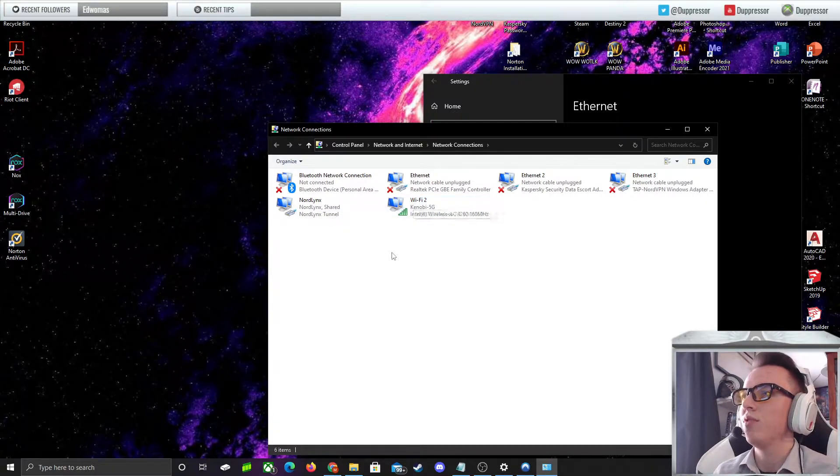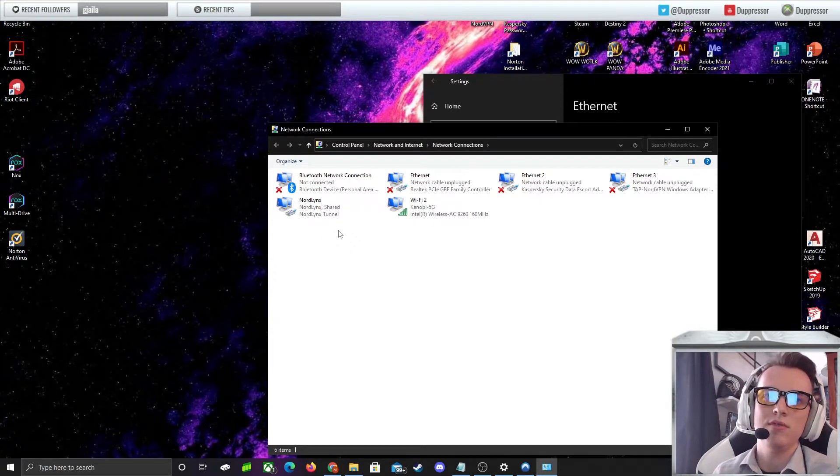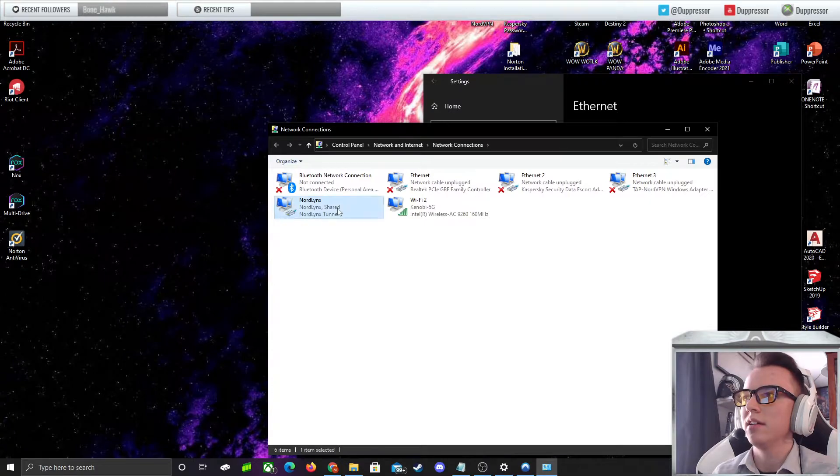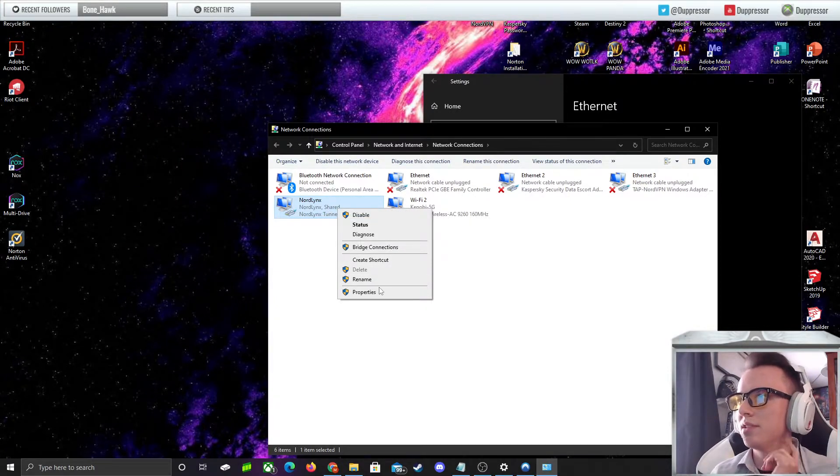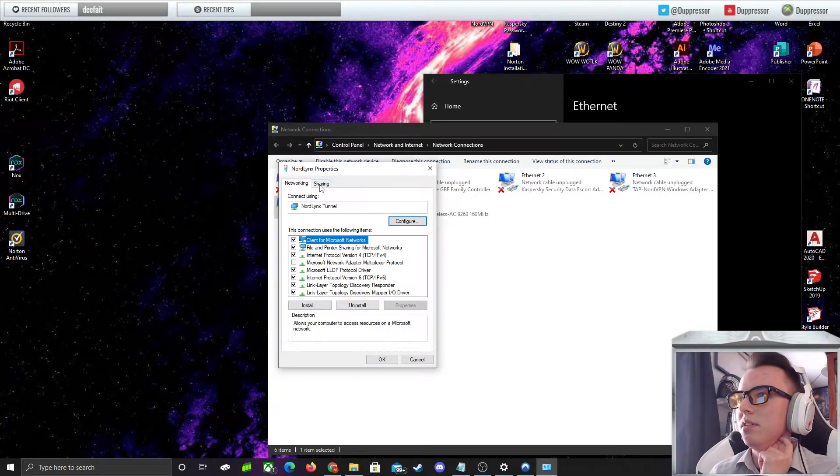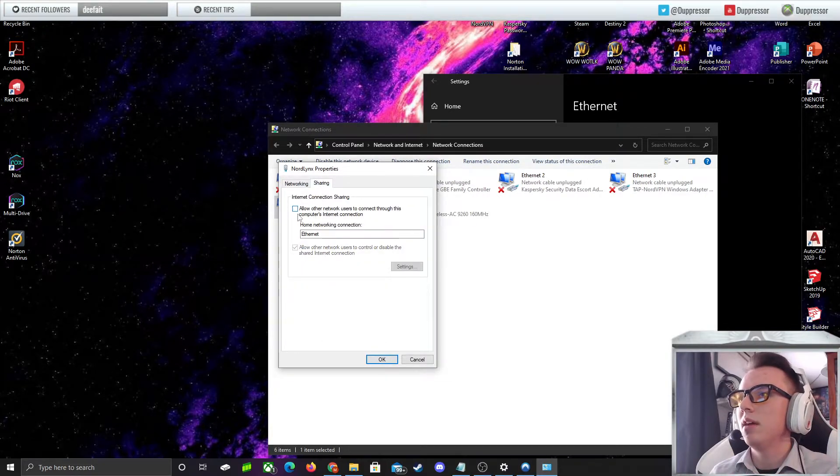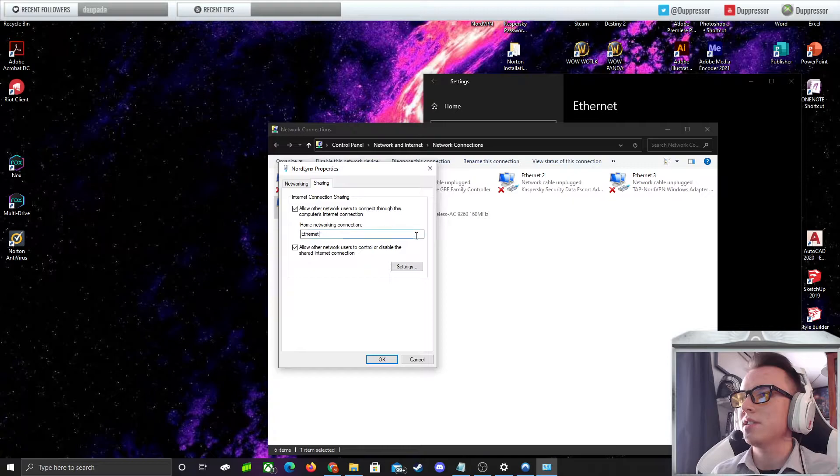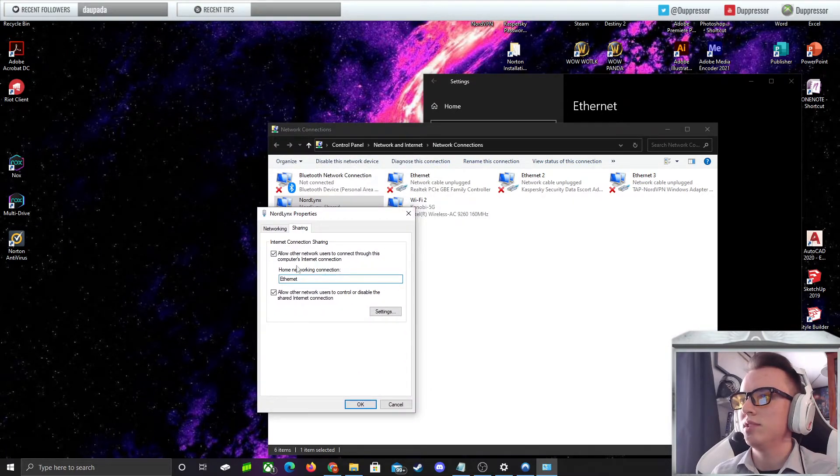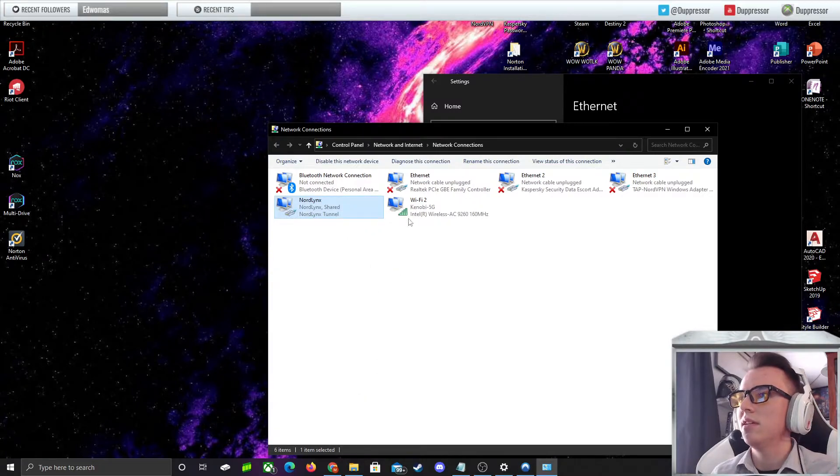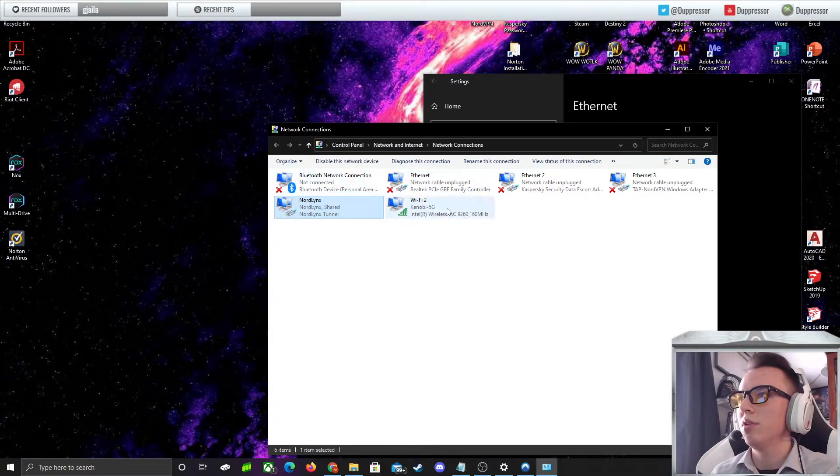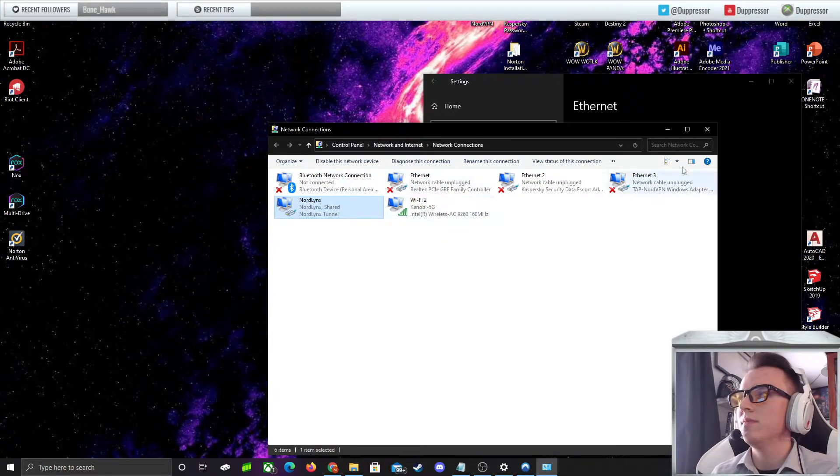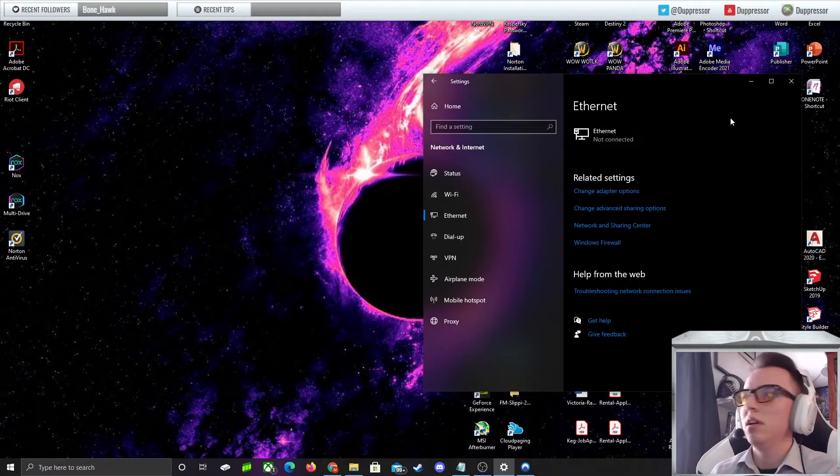The first thing you're going to want to do is right-click on your Nord links properties. Then you're going to check this box and select whatever Ethernet you're using. In my case, I'm doing Ethernet. This is connected, that's connected. This doesn't say anything's going on right now. All this is good. I'm going to close this out.